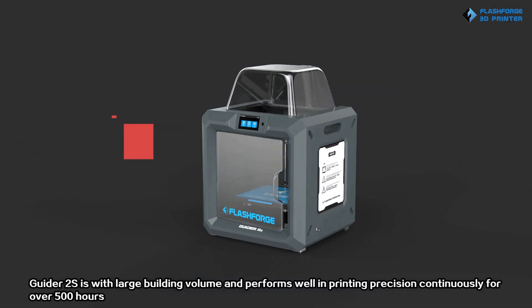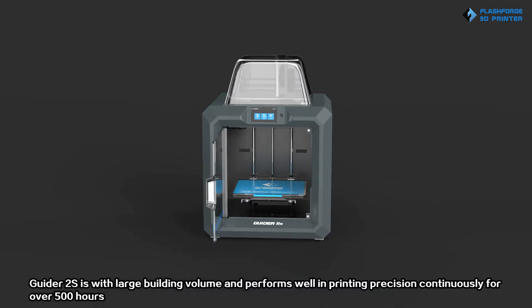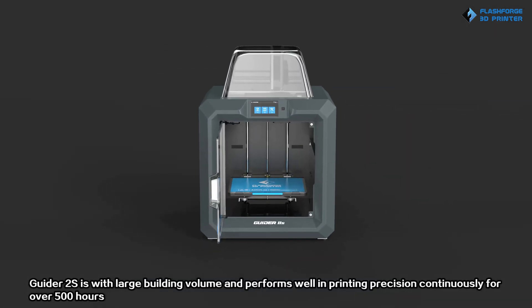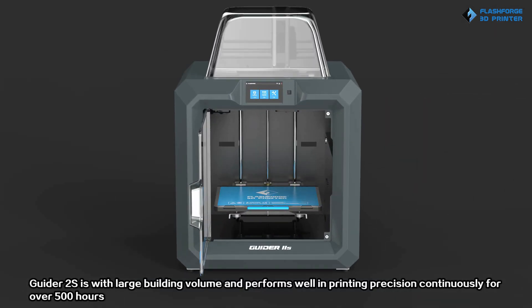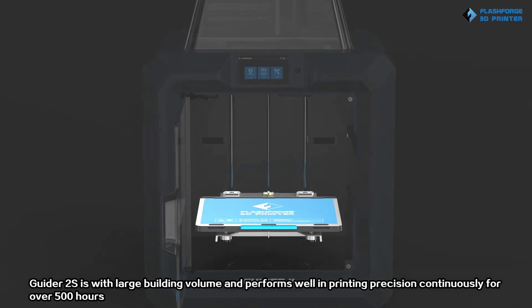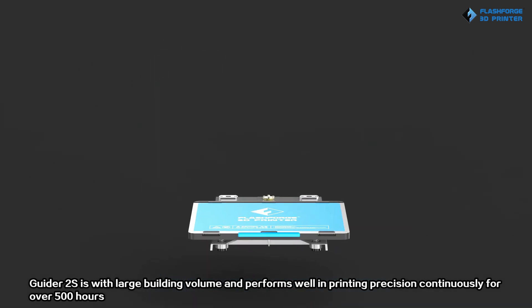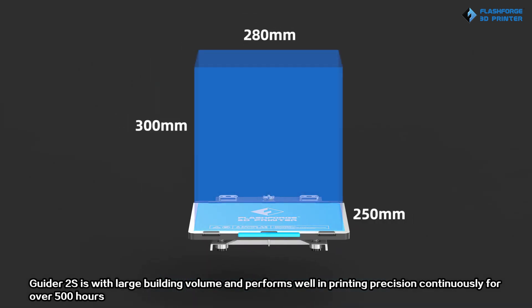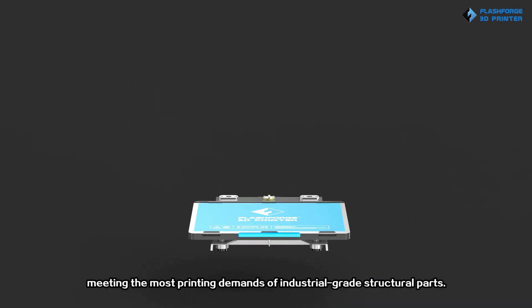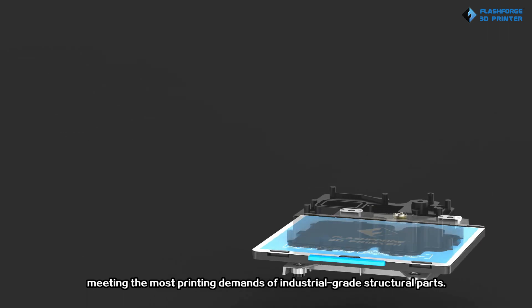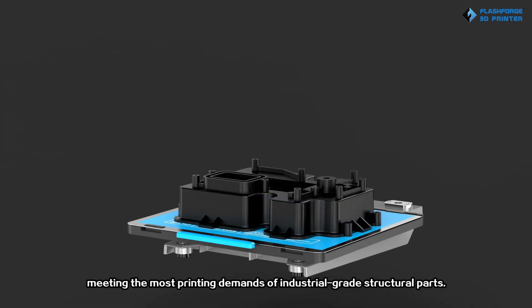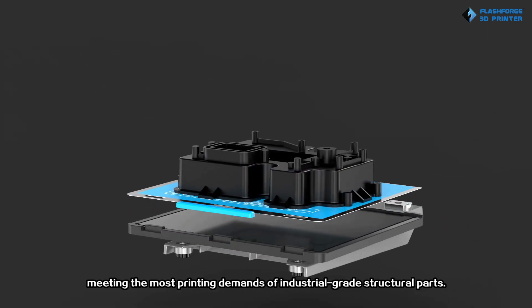Guided 2S is with large building volume and performs well in printing precision continuously for over 500 hours, meeting the most printing demands of industrial-grade structural parts.